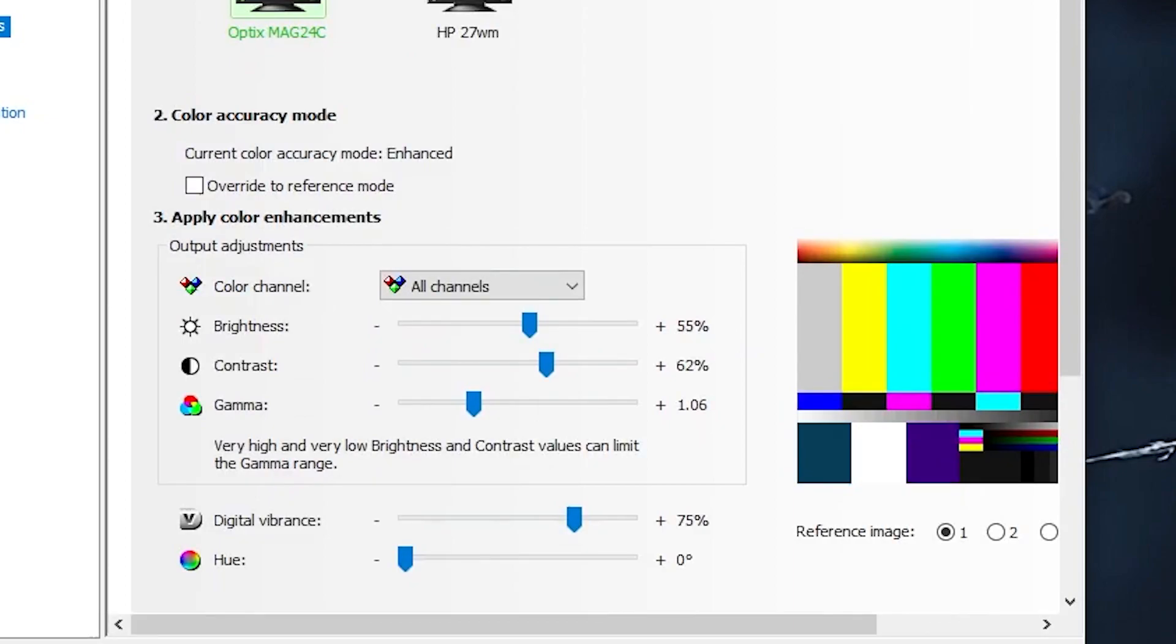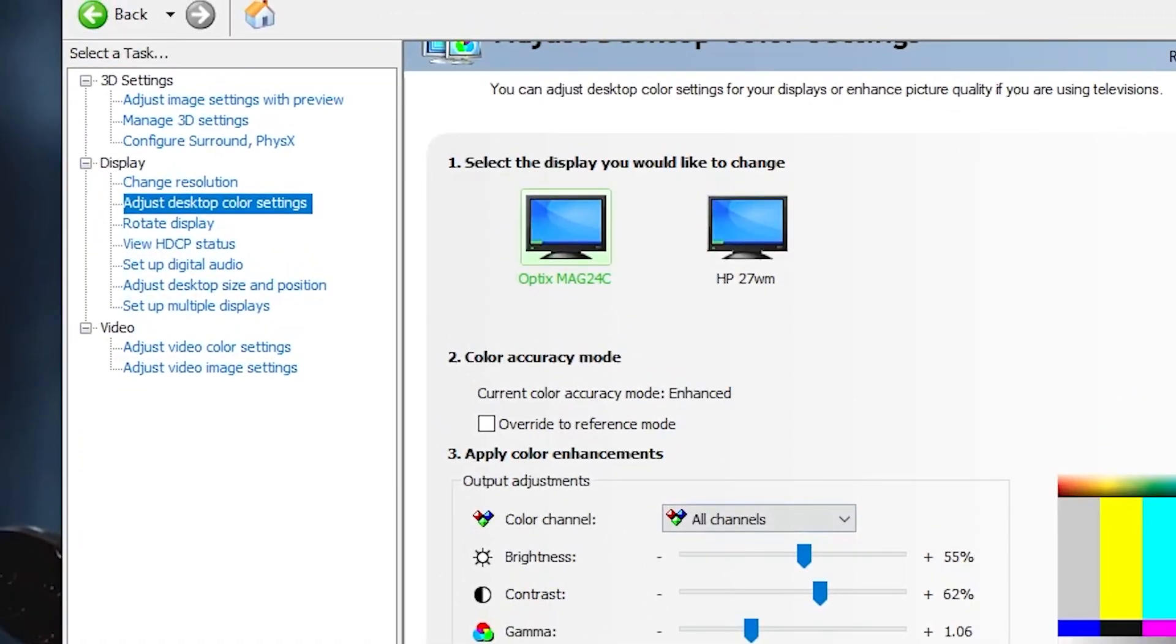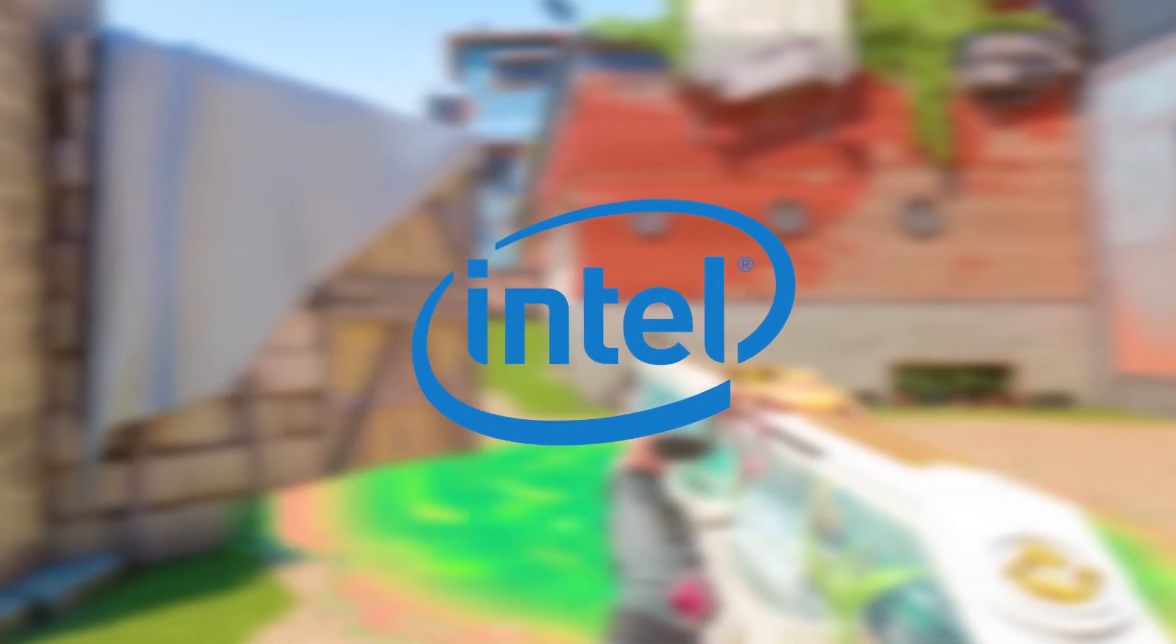Make your way all the way to adjust color settings, click on that. Now you can pause the video and copy all these settings.